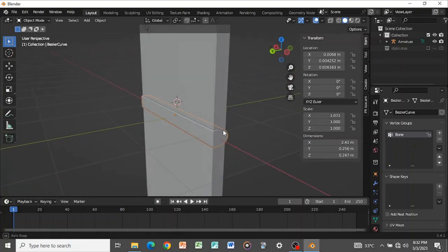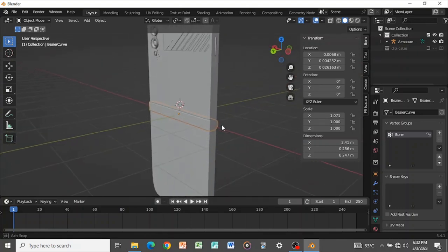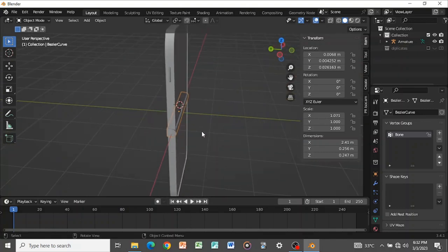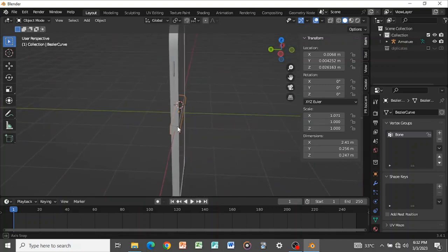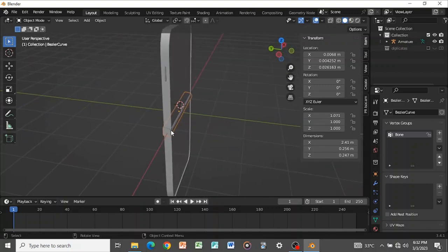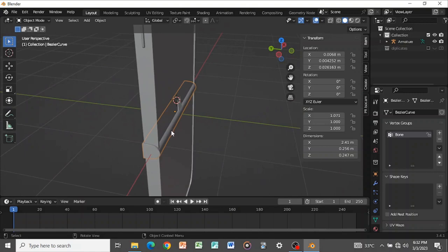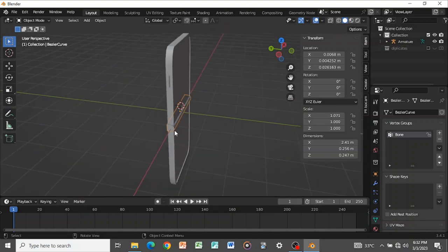That's the basic rigging done. In the next part we're going to be making the animation and materials.